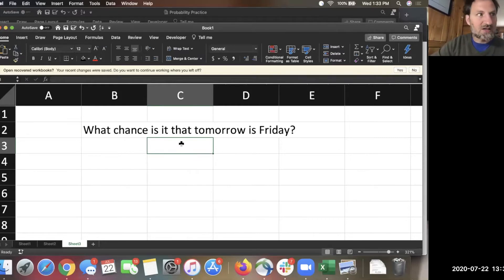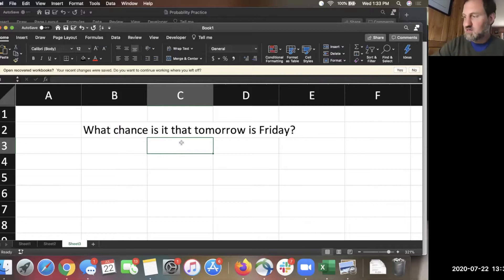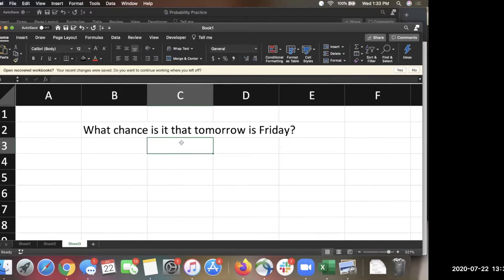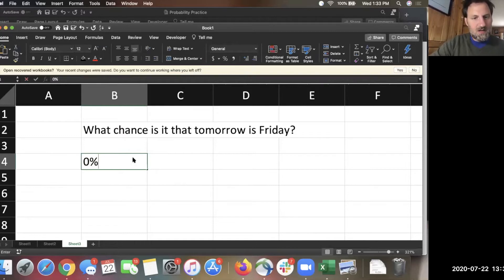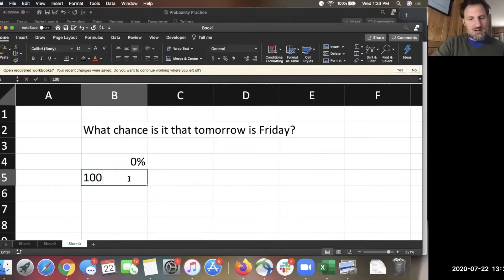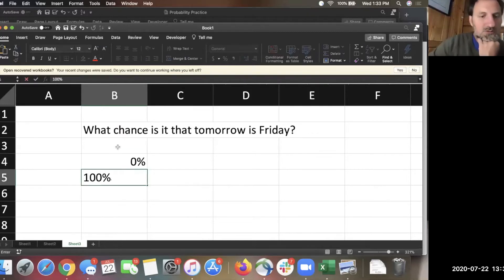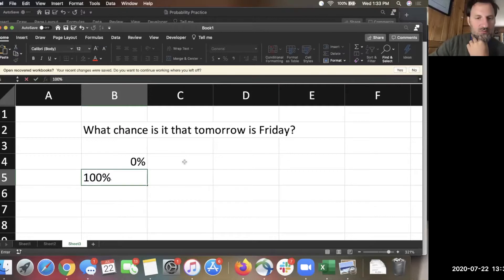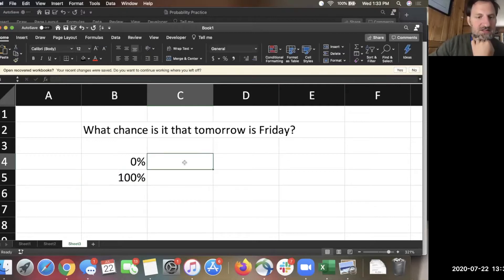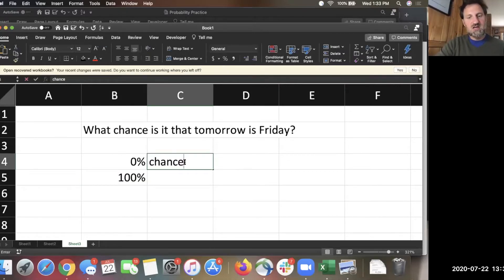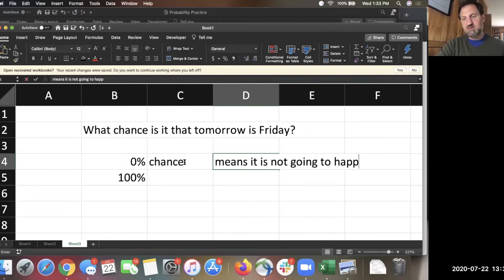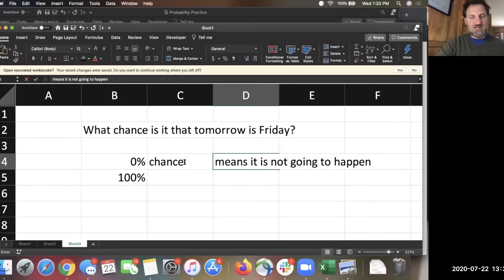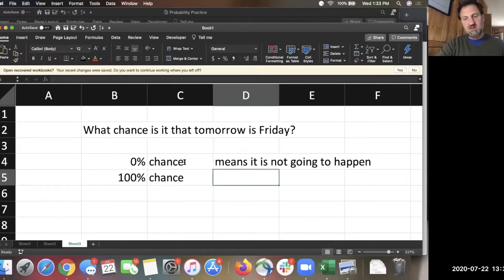Is it true that tomorrow is Friday? Tomorrow, Thursday, no. Tomorrow's not Friday. So I was going for zero percent, and I wanted to frame in an intuitive way one of the basic ideas of probability, which is zero percent chance means it is not going to happen. And a hundred percent chance means it is going to happen.